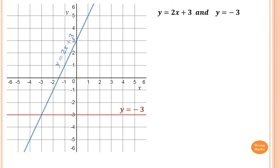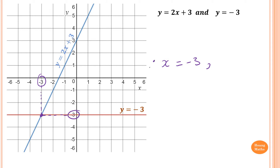The point of intersection between y = 2x + 3 and y = -3 is here. The x value is negative 3, so x is equal to negative 3. The y value is also negative 3. So therefore, x = -3 and y = -3.